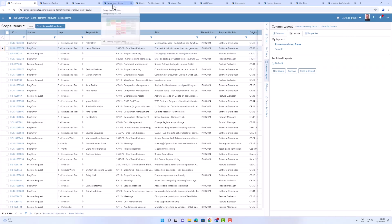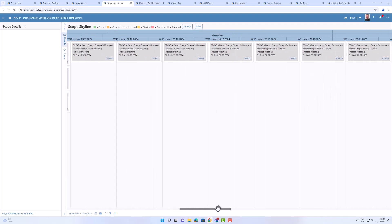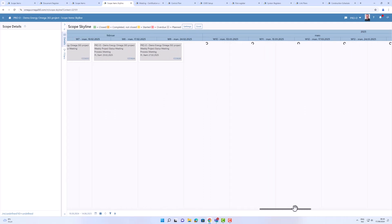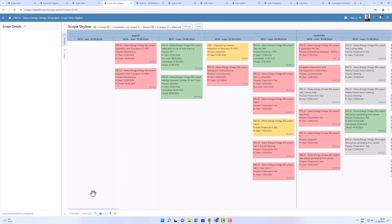We have a general Skyline component. Skyline is a nice way of showing tasks and activities in a timeline — you have weeks as columns and activities or scope items as cards. As I scroll, the data is loaded on demand. This is a general component, so it can be used for other registers as well.